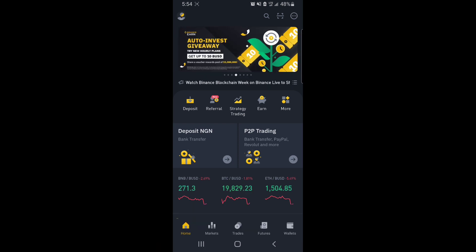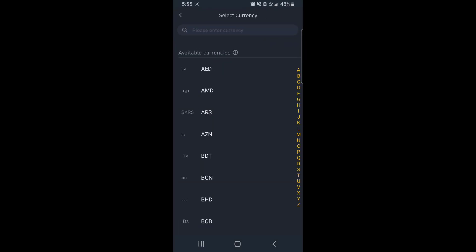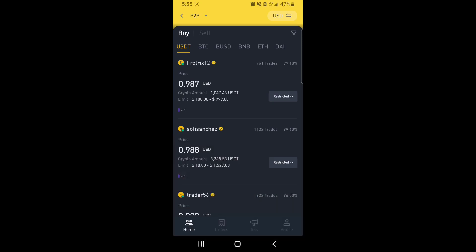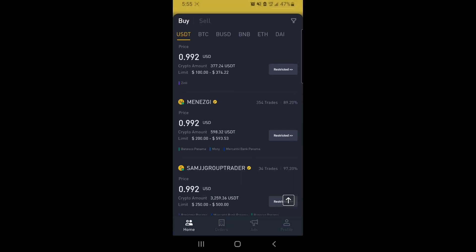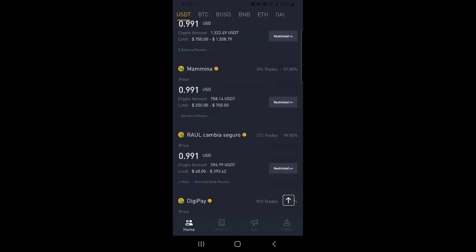Now we're on Binance. What you want to do is go to P2P trading right here. Now we're on P2P — as you can see, this is in naira, but what we have in our Netella is in USD. So you want to make sure the money you're using to buy the crypto is USD, because we're going to be paying the seller in USD. So we're going to change the currency to USD.